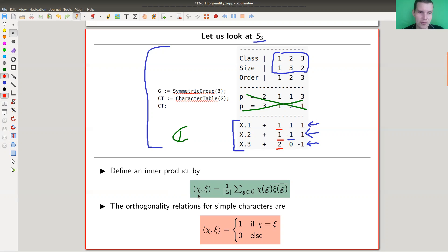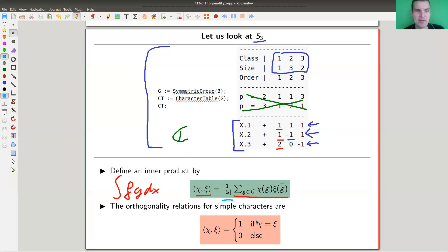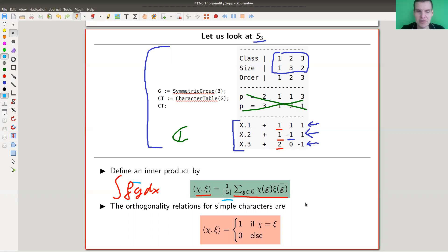Remember that you can read off the dimension from the first column, because the first column is the conjugacy class of the identity element, and the identity element acts by the identity matrix, so the character is just the trace of that — the dimension of the space. So you can define an inner product on characters by the following formula. The inner product of two characters is a sum over all group elements of the product of the corresponding character values — similar to an integral in functional analysis. There's a normalization factor of one over |G|, and because we work over ℂ, we complex conjugate one of them.